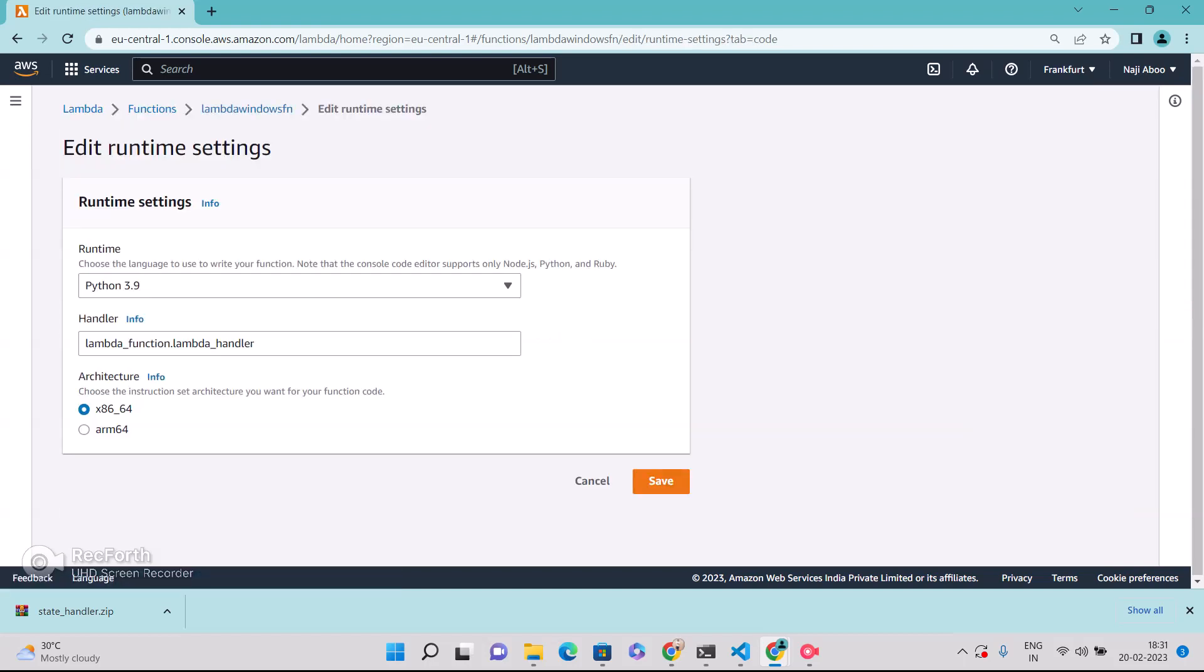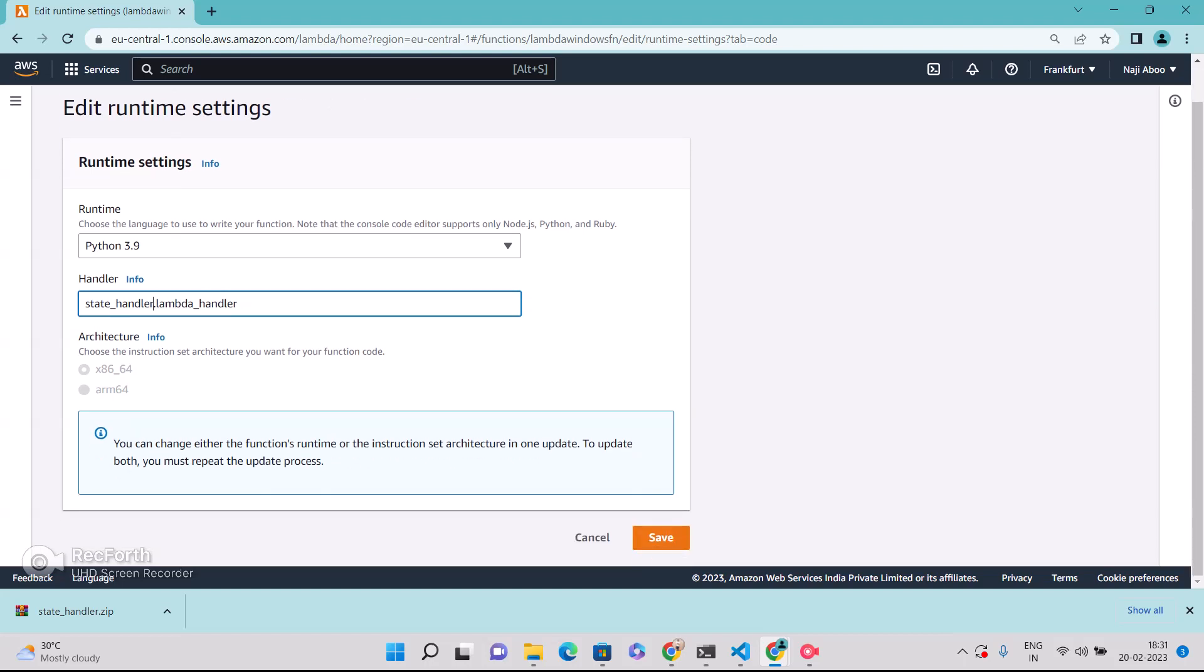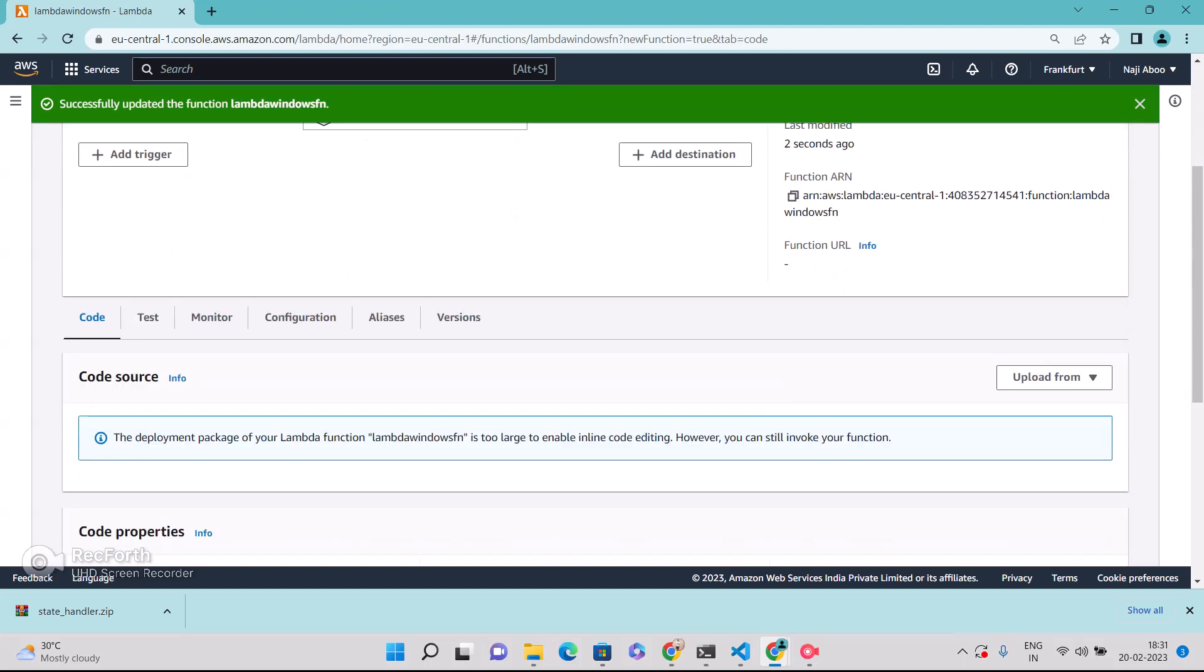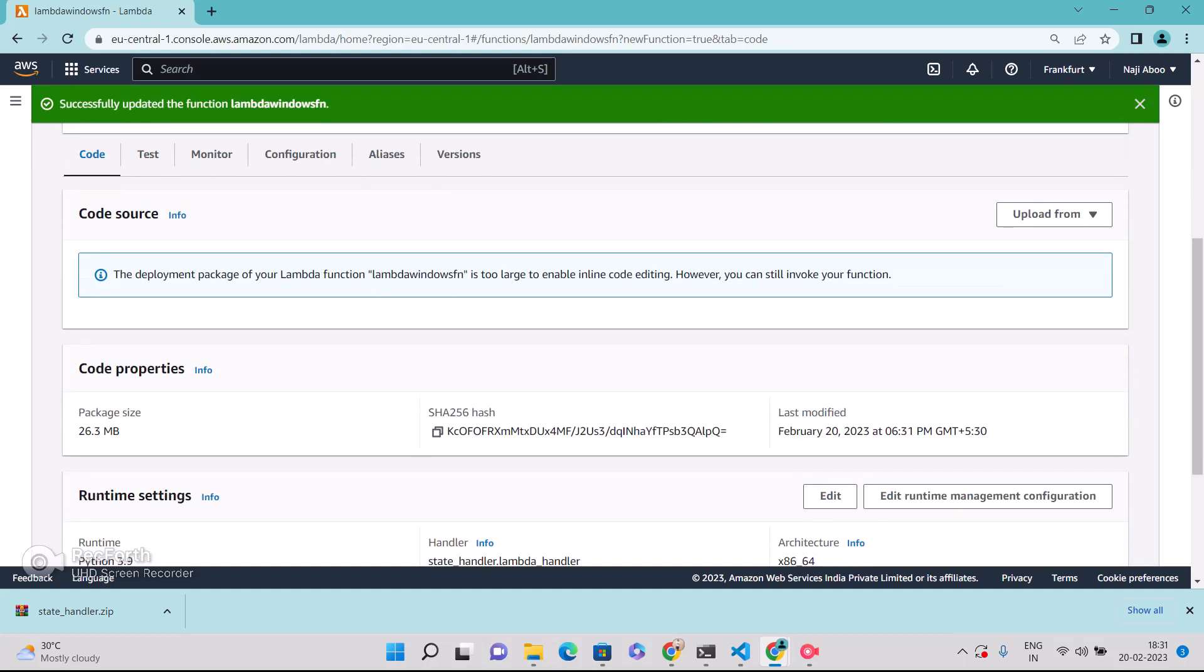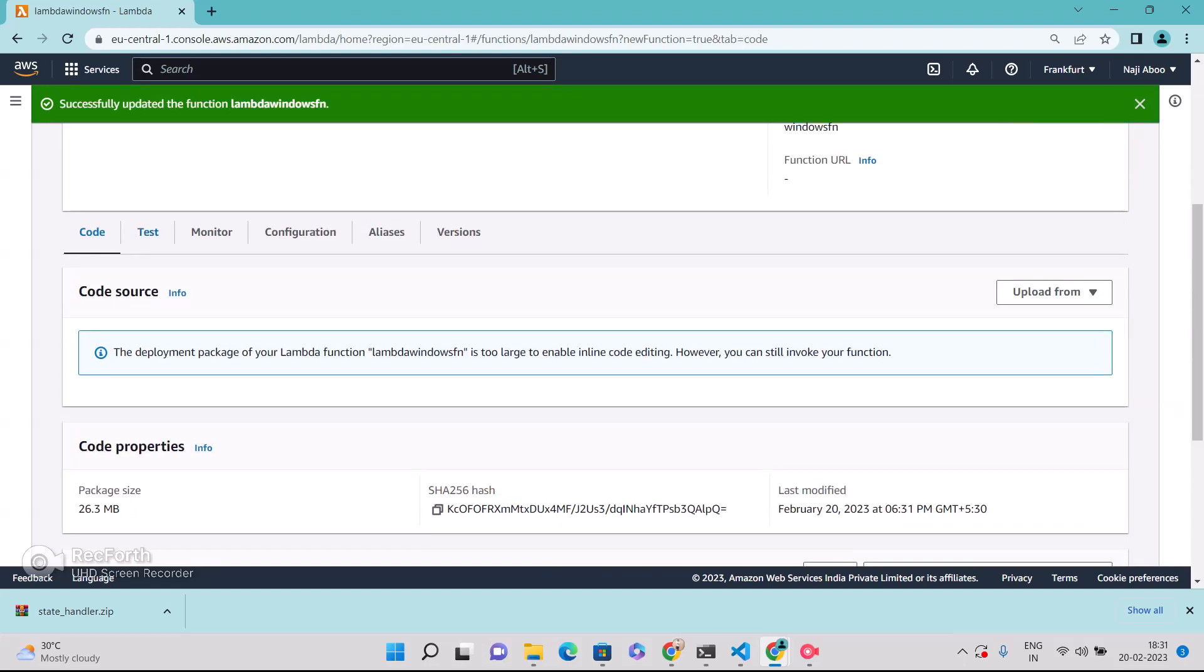So here what we need to do, we need to edit because our file name is state handler, right? So this has to be edited. State handler. Now save it.